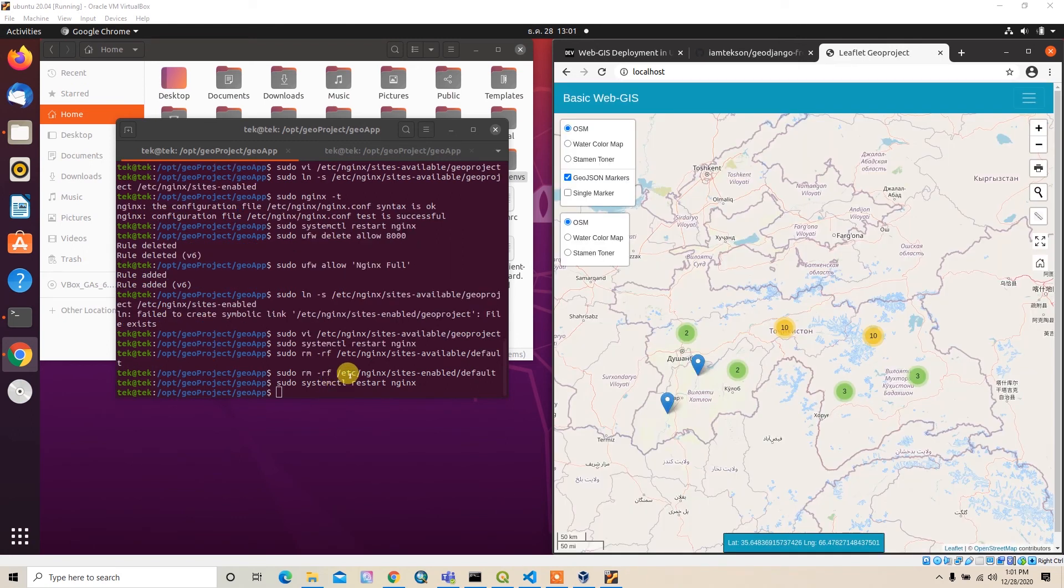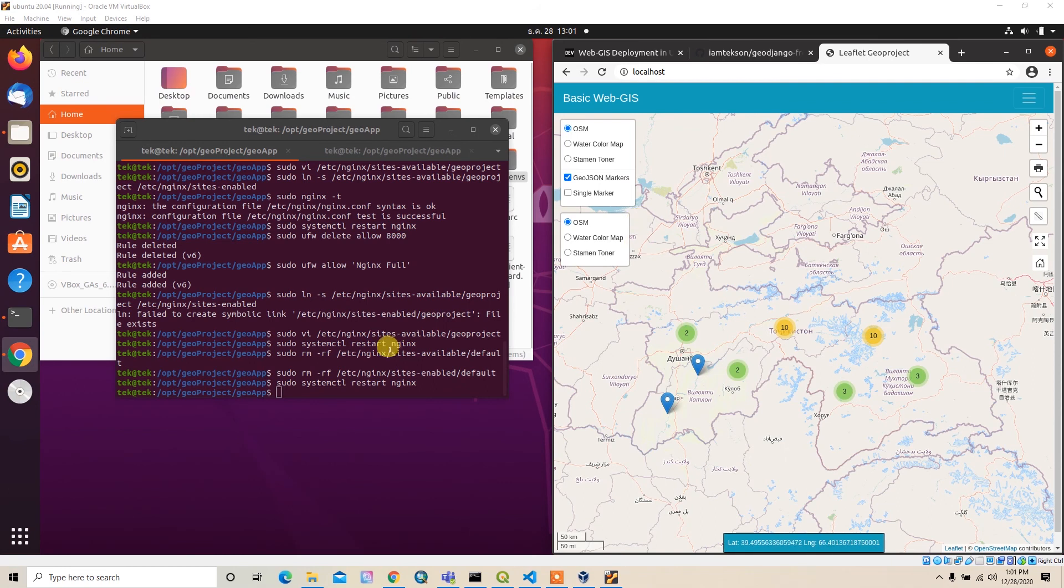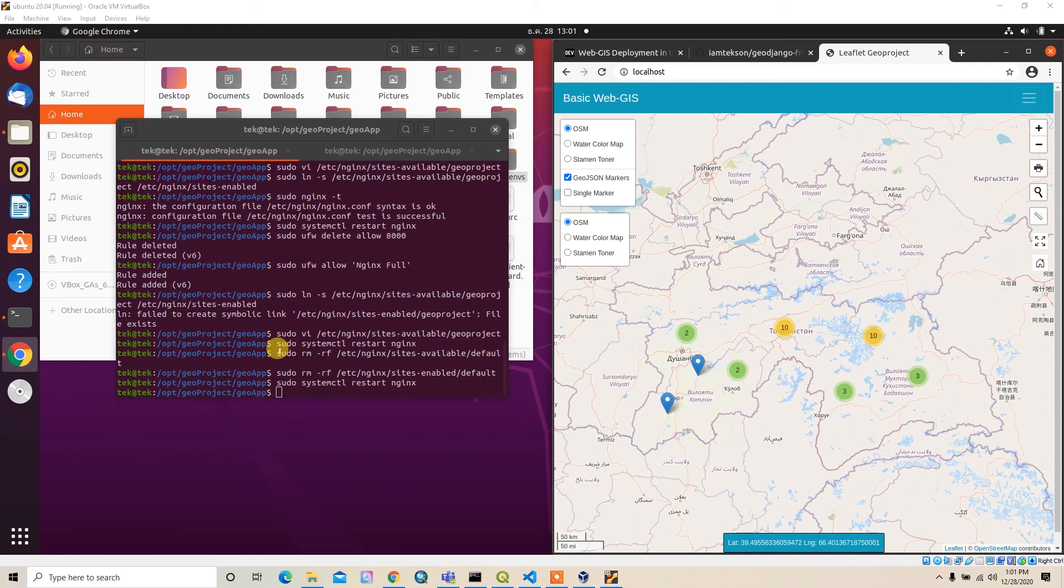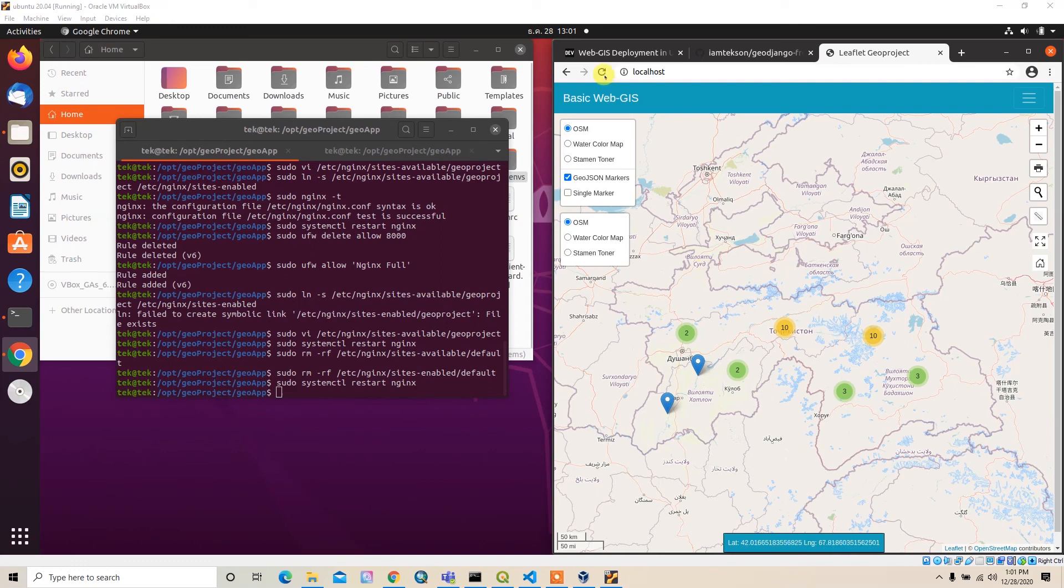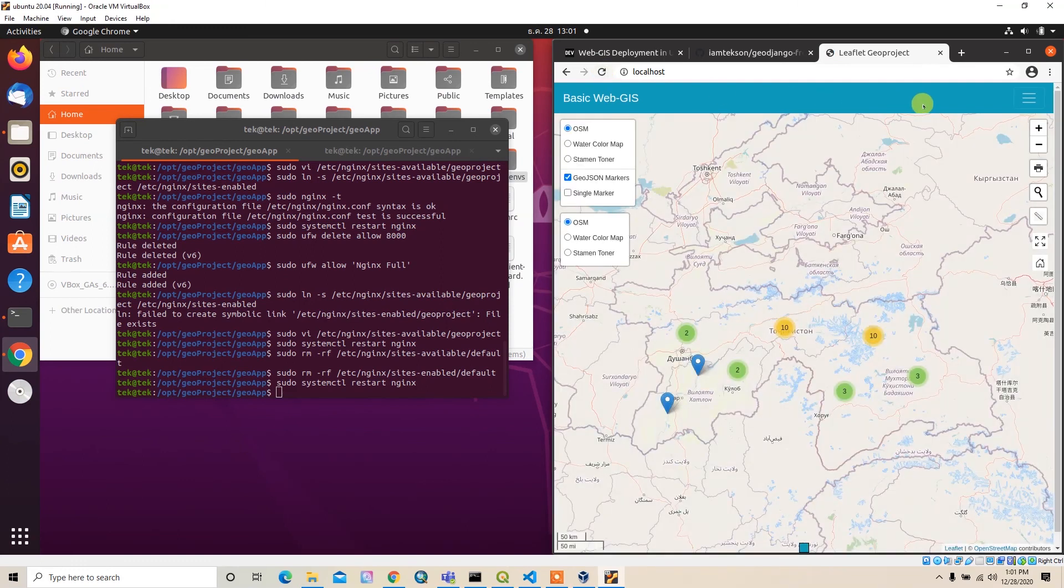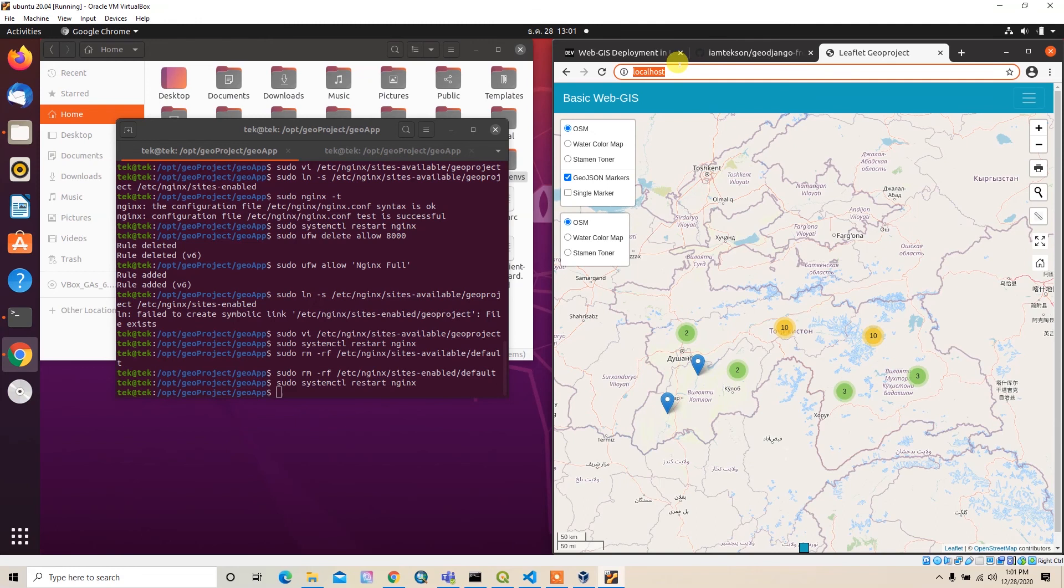Okay, I solved the issue. The problem was it was taking the default file from sites-available, so I had to remove sudo rm -rf /etc/nginx/sites-available/default and I also removed this file from sites-enabled. Then I restarted the nginx server. Now our server is working well.